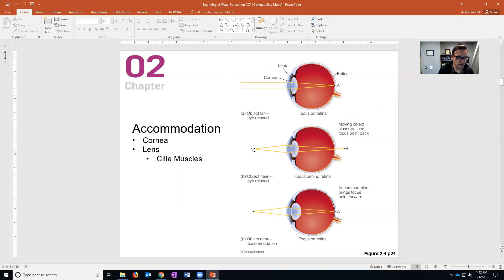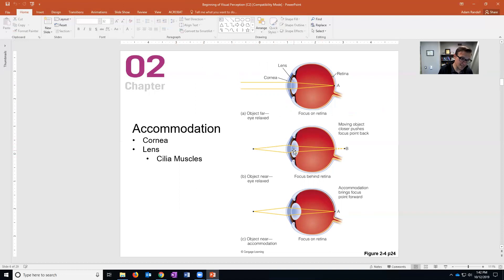If something gets closer than 20 feet the light's coming in at an odd angle, and so because the cornea can't change shape the lens has to change shape. It does that by the ciliary muscles flexing, meaning they close.